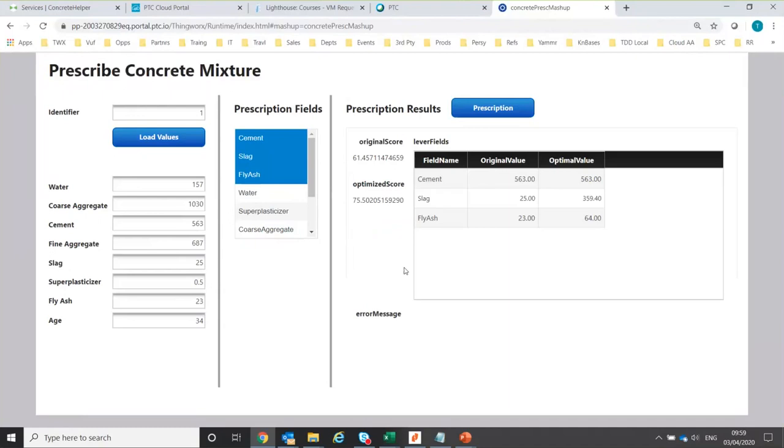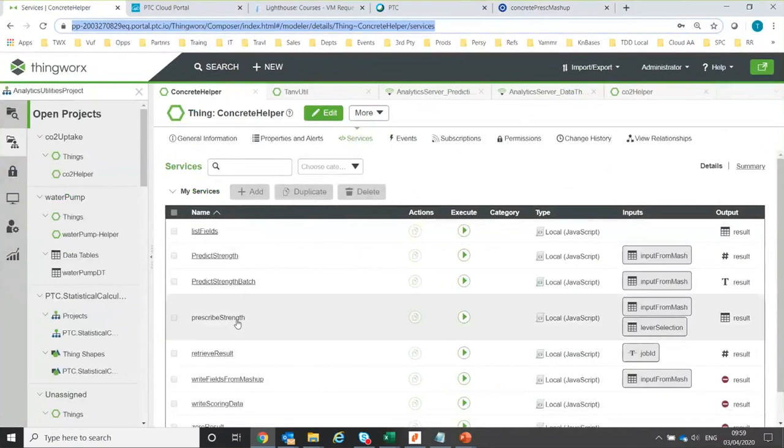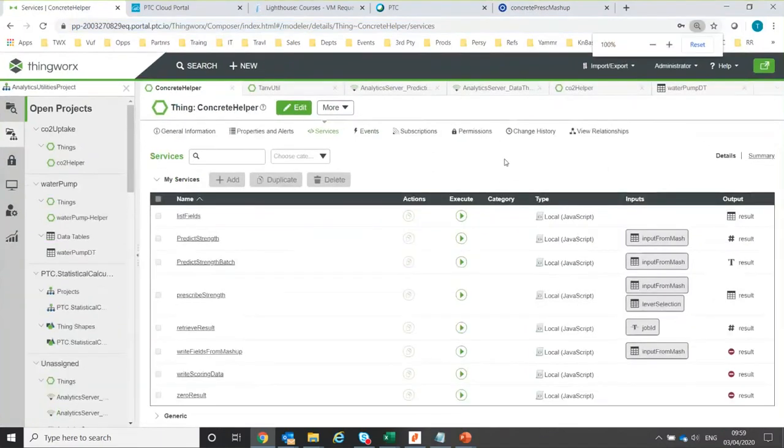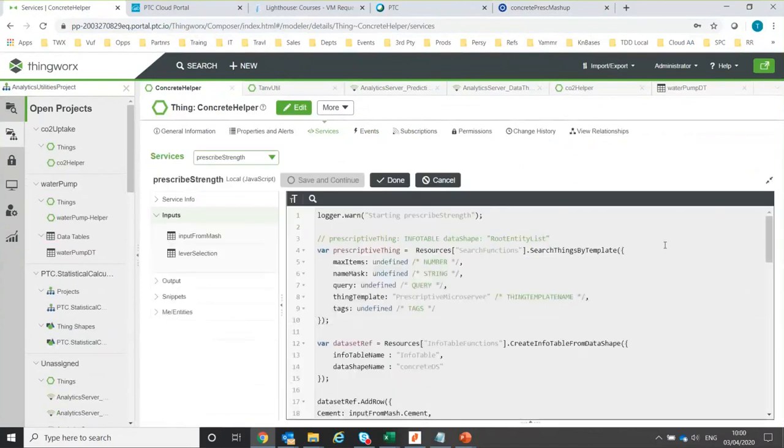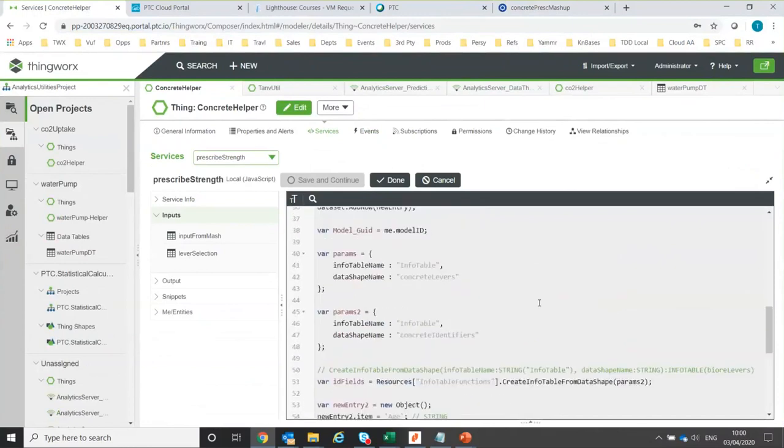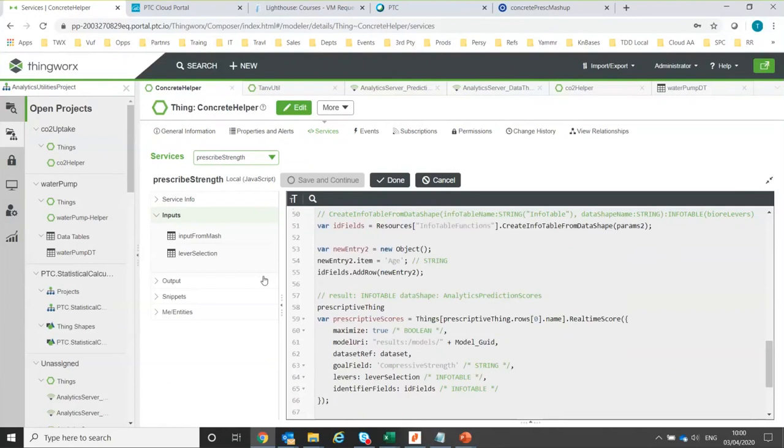So that's just an example so that you can see prescriptions running. And if we go to the actual service that runs that, then what we can see is that the main difference really is—okay, so prescriptive thing. Right. So we're actually sending this request not to the prediction thing, but we're sending it to the prescriptive thing. And also we're passing in these lever selections or whatever the user selected on the mashup, which fields they want to adjust, those are being passed into here as selection fields. So that's the difference really.